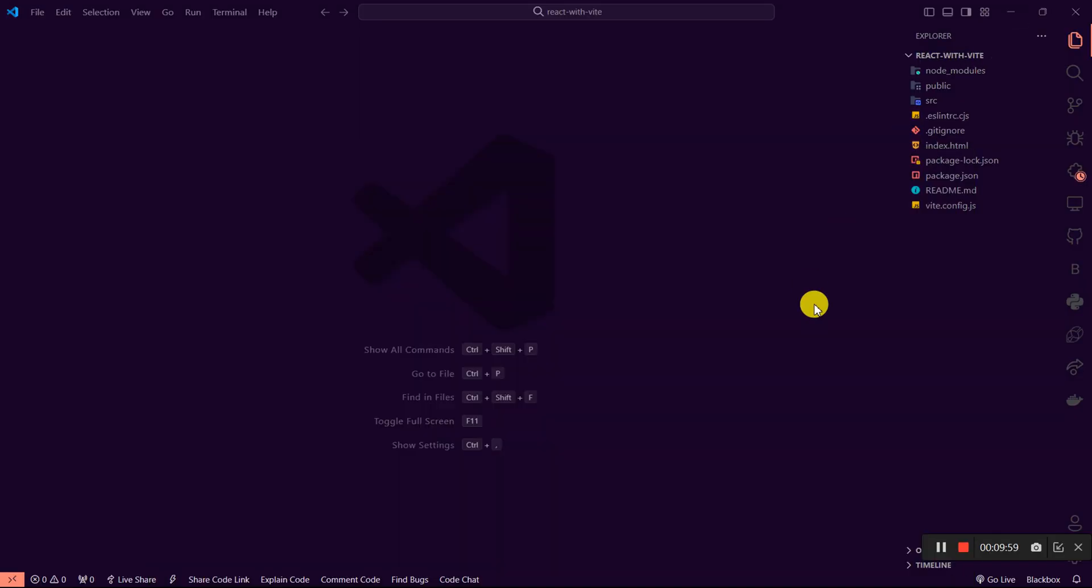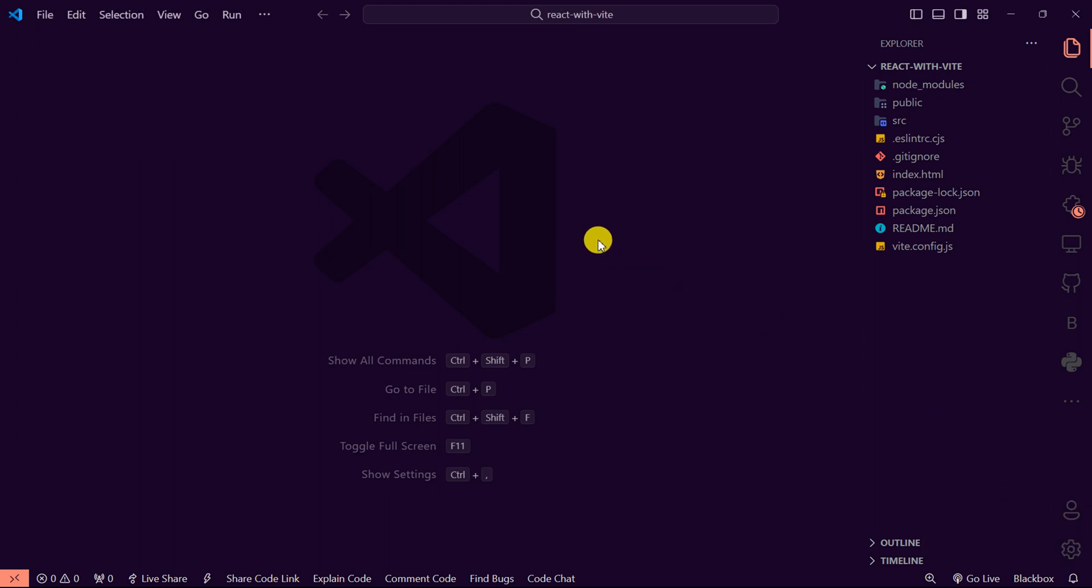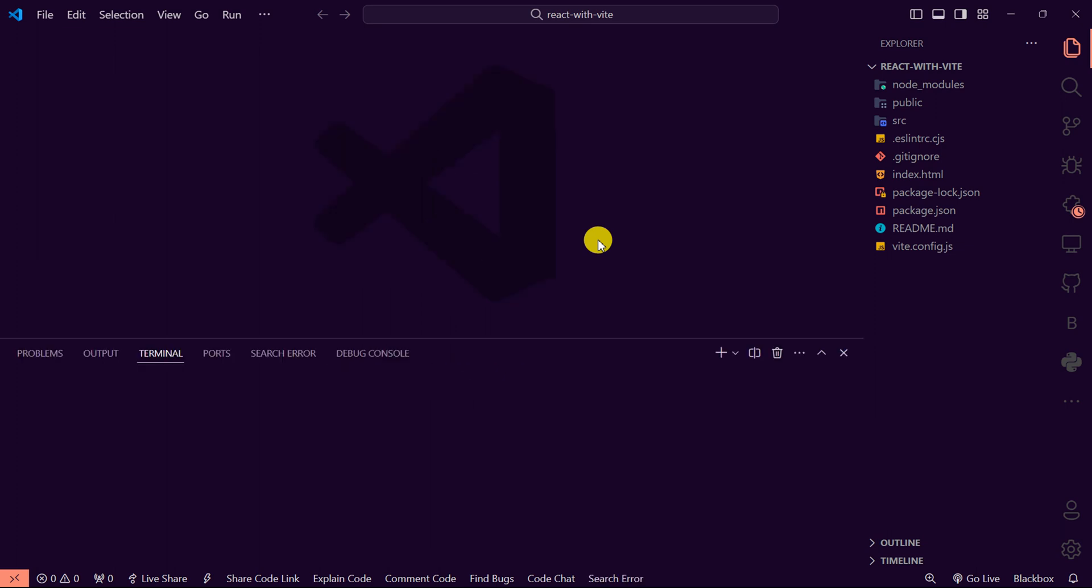Now the project is opened in VS Code. We can go ahead and see how best we can get it up and running. So I'm going to open my terminal, control J or command J on Mac, and I'm going to run a simple command here.